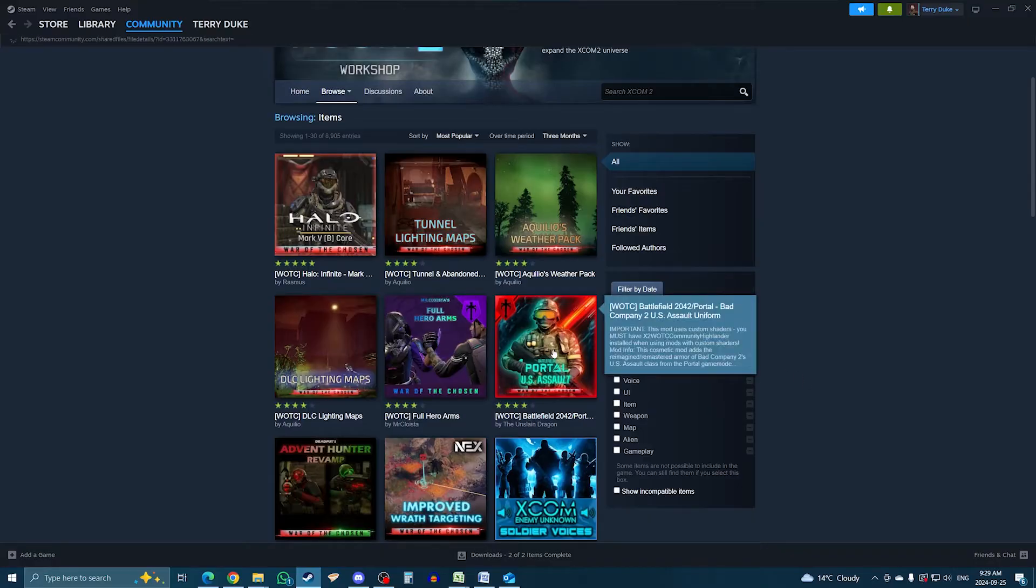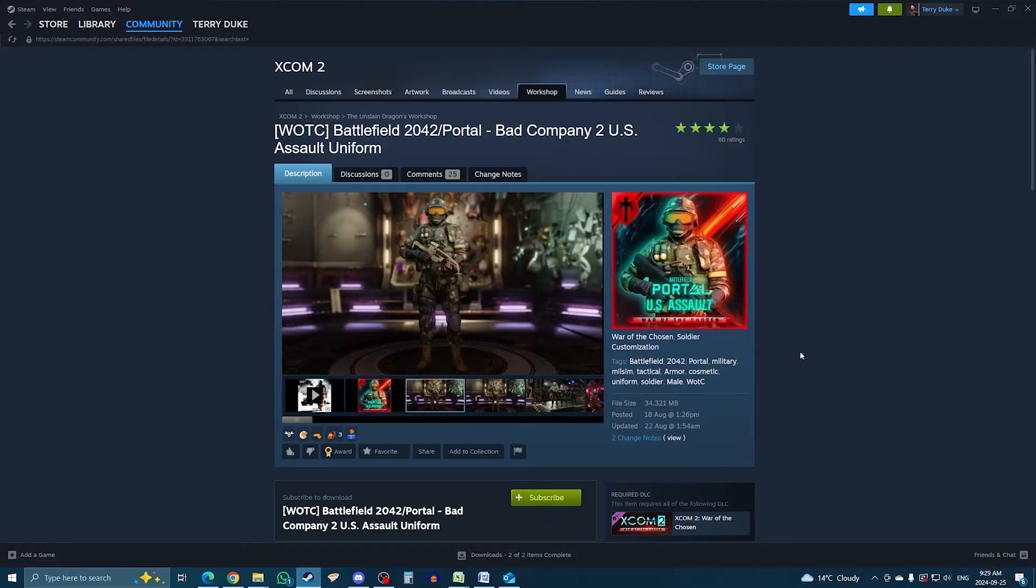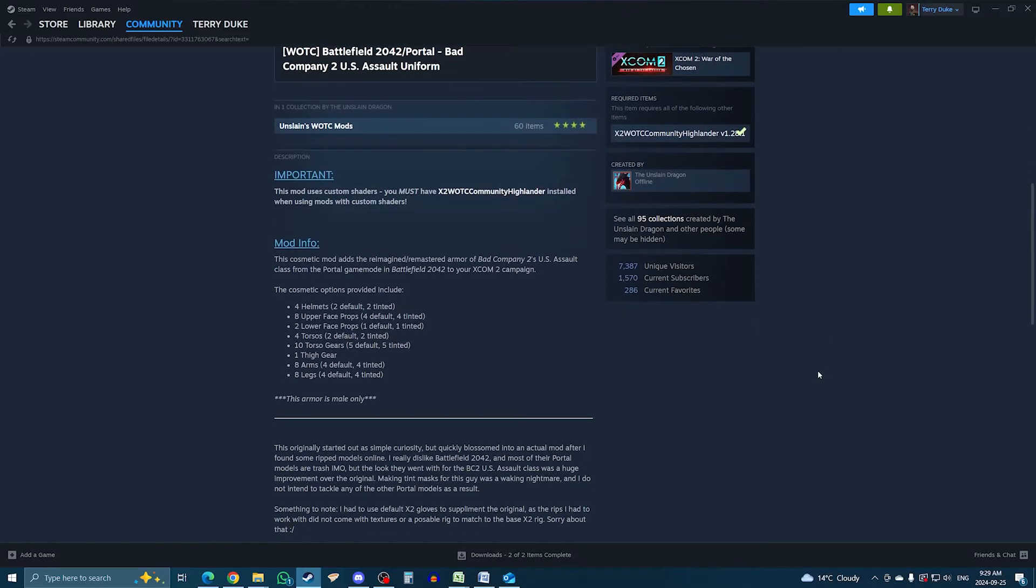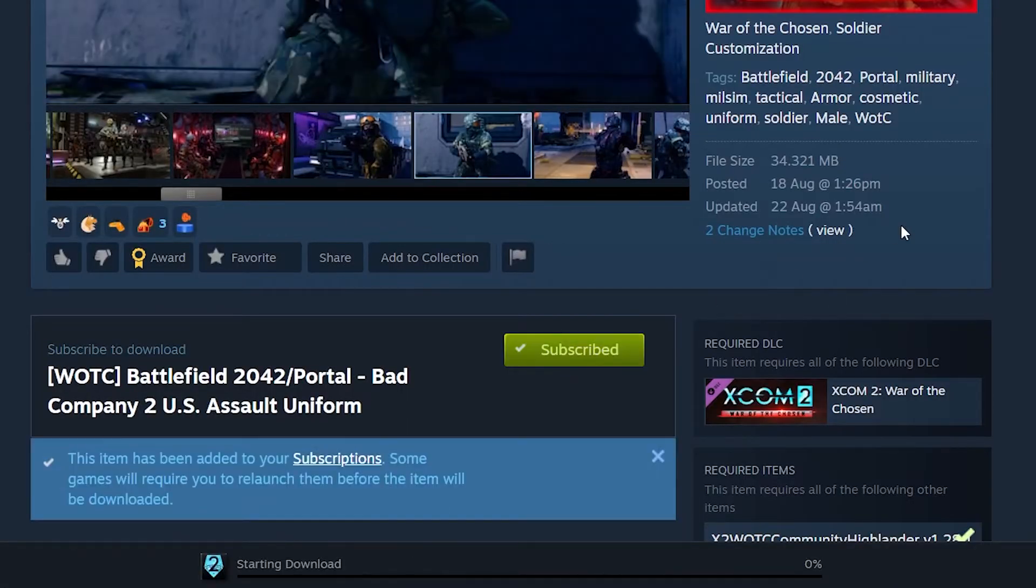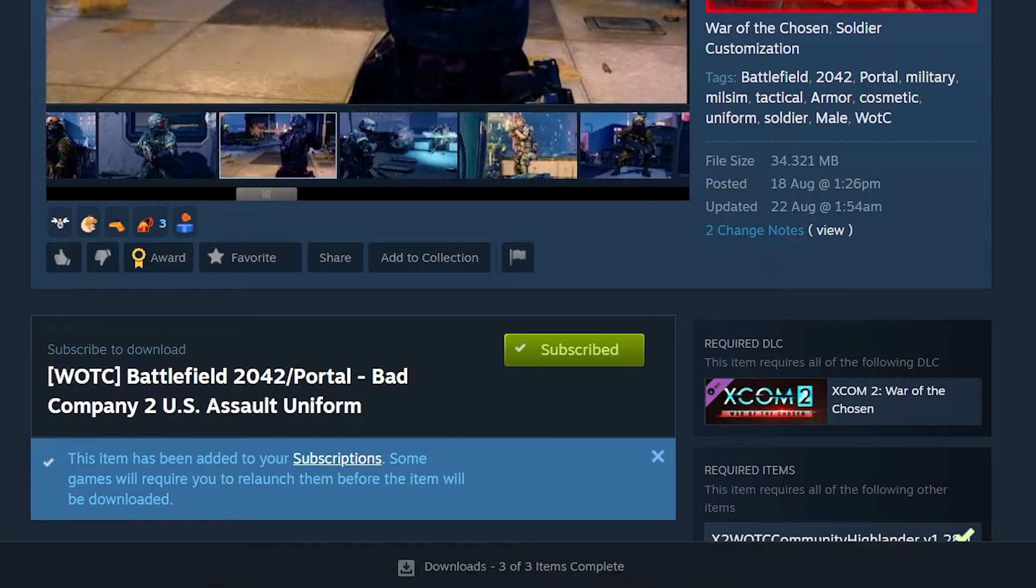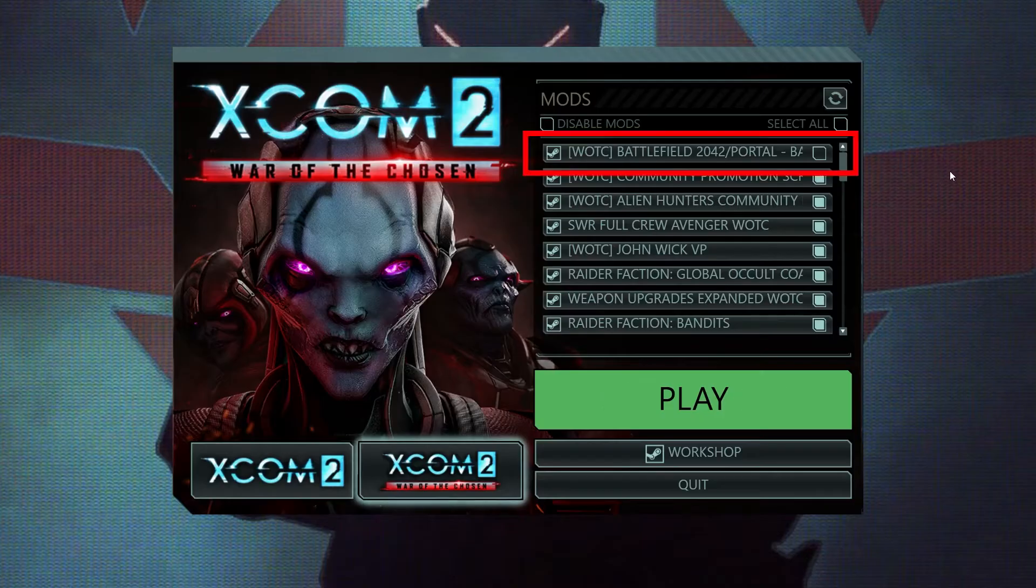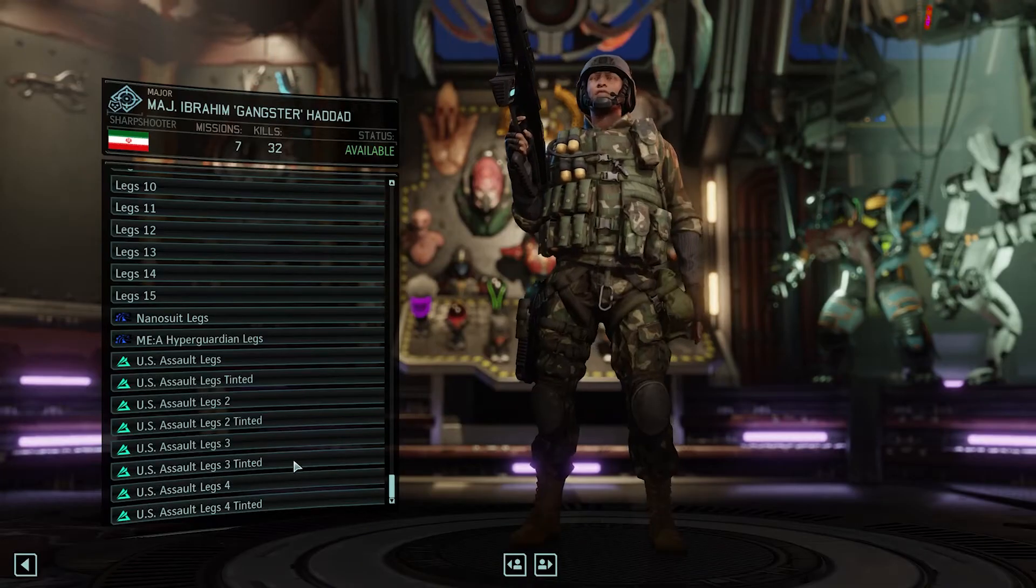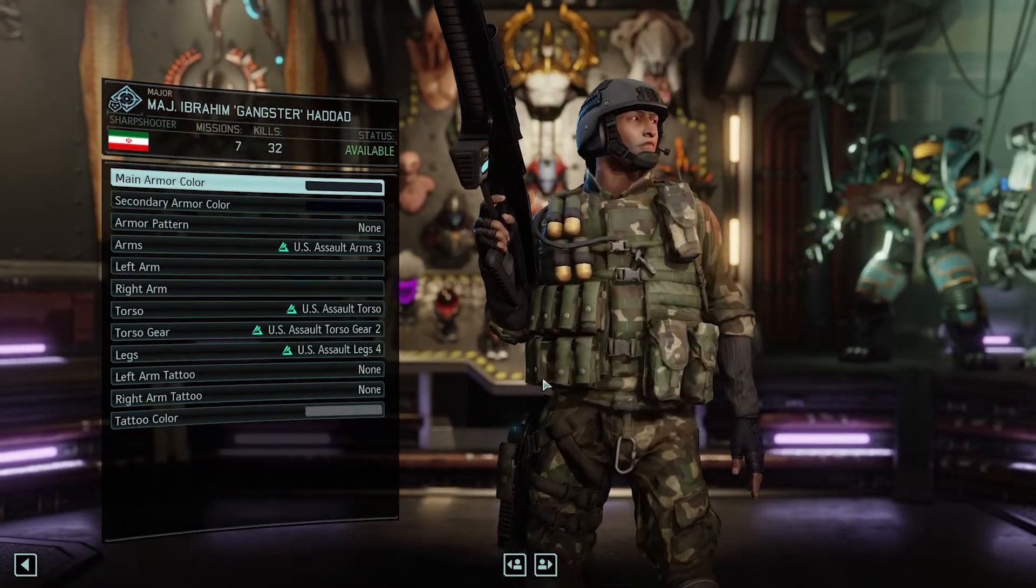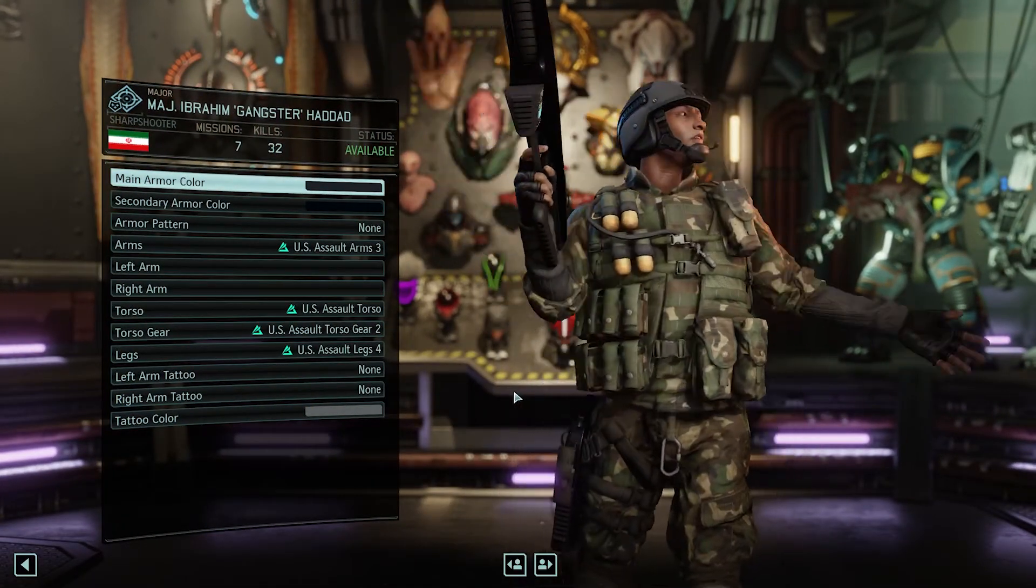This will open the mod page, which is similar to a game's page on the store with previews in the center, the date it was added and updated on the right and below a detailed description of the mod, what it does, etc. To install the mod, click subscribe and that's it. Seriously, that is literally it. The game will update briefly as it downloads the mod, but when it's done, launch the game via the launcher on the desktop and in the mods tab, it should appear. Just make sure the box is ticked, then hit play. In the case of this mod, you can test it out by going to Soldier Customization and here's the gear. So it works.